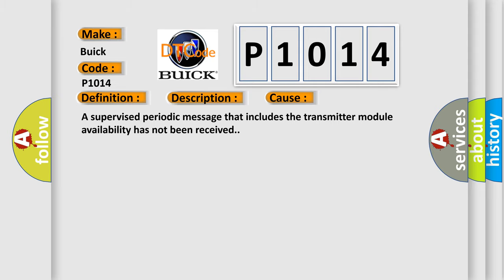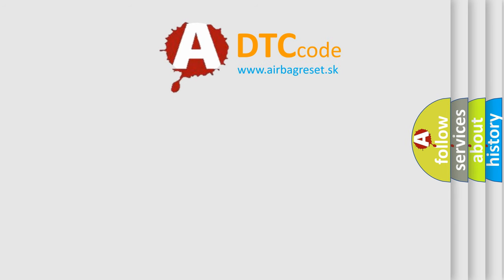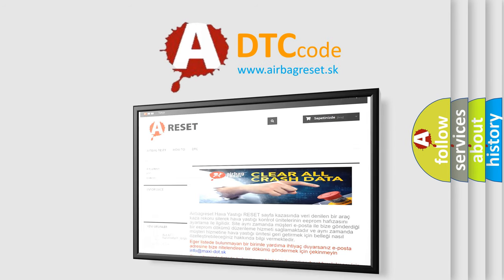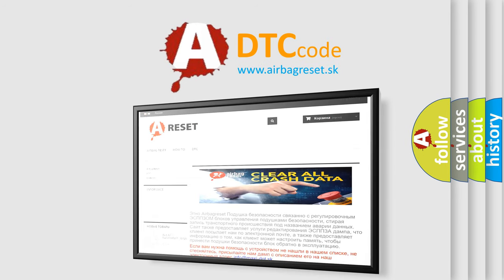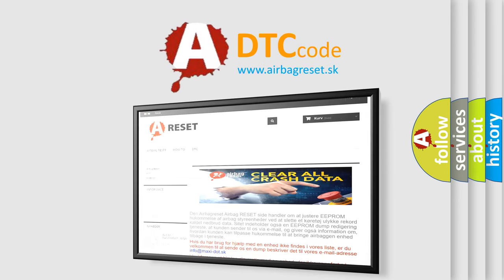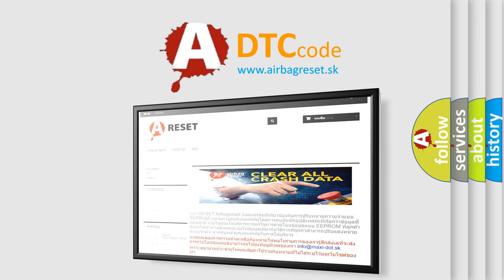The Airbag Reset website aims to provide information in 52 languages. Thank you for your attention and stay tuned for the next video.